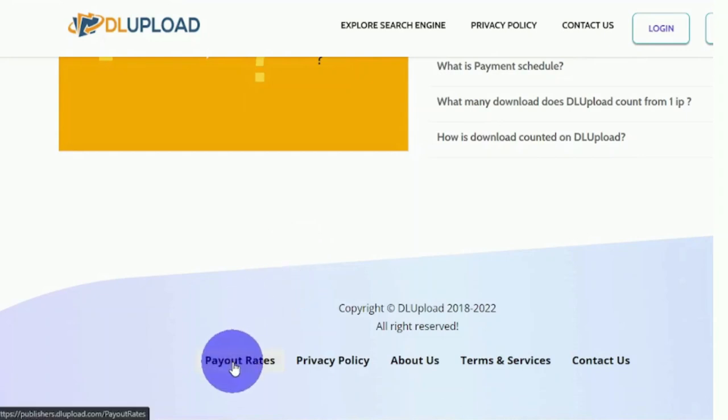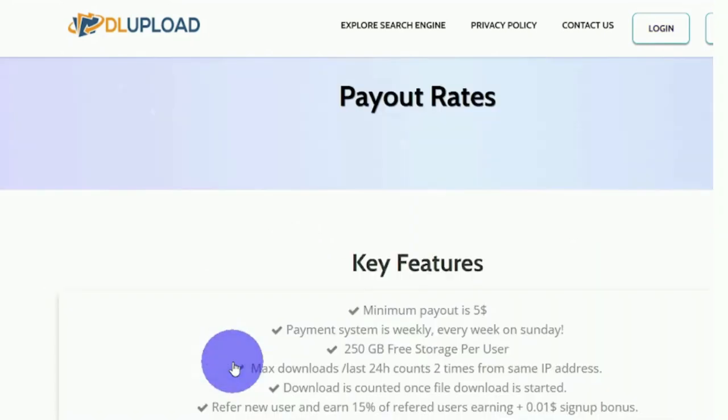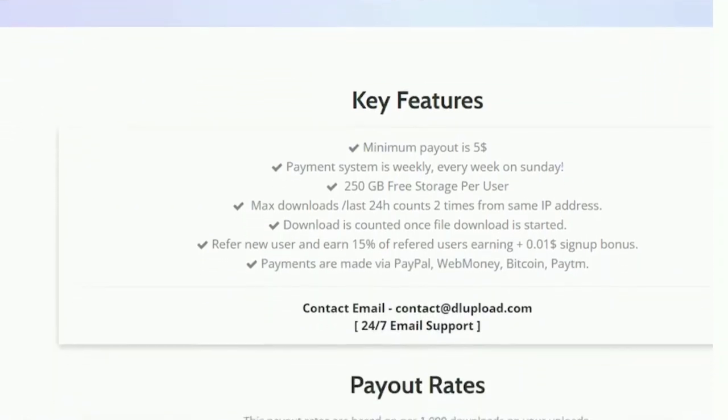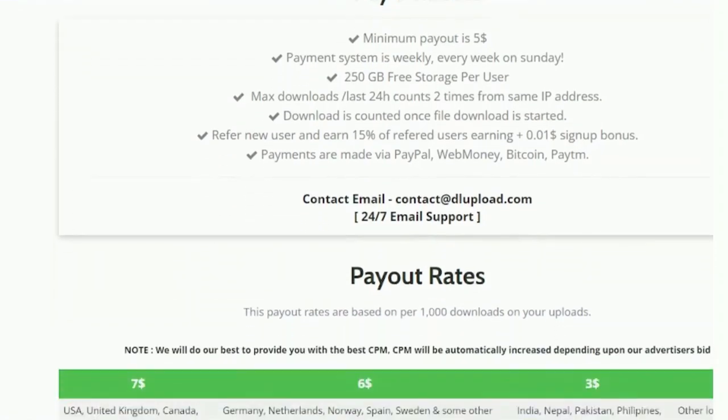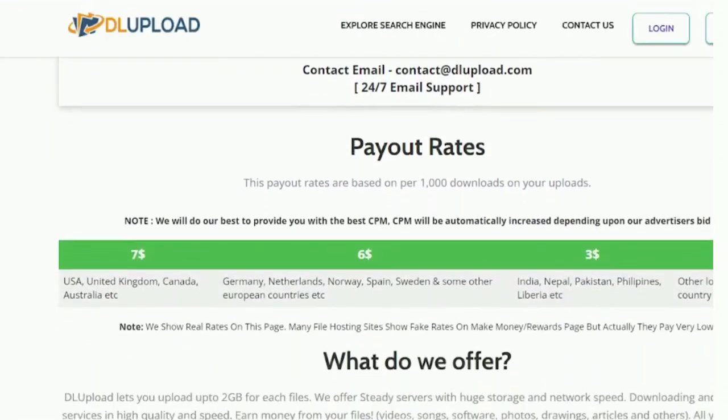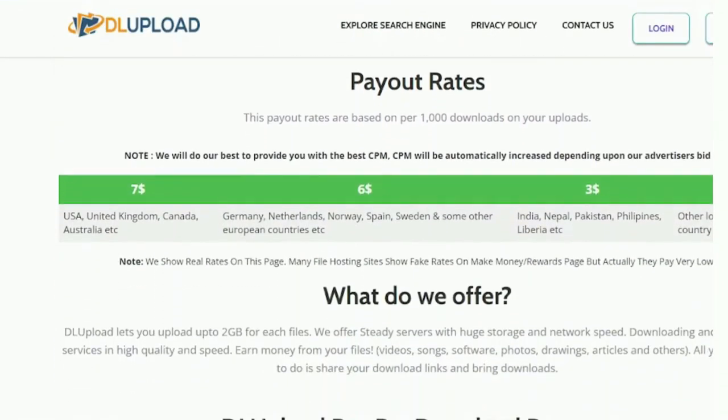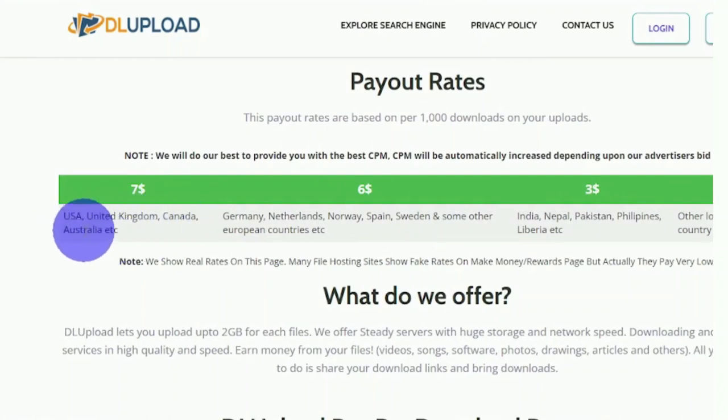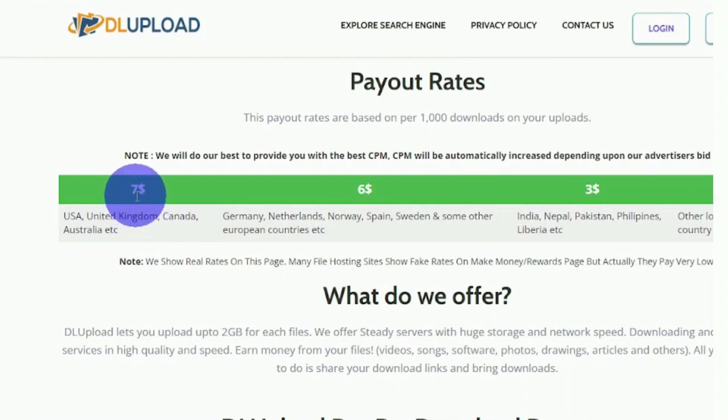If you go to this page and click on Payout Rates, you'll be able to see how much money you'll make every 1,000 downloads of your file, as well as the fact that it's available worldwide. As you can see on the following page, if 1,000 people from the United States, United Kingdom, Canada, Australia, and a few other countries download your file, you will receive $7.